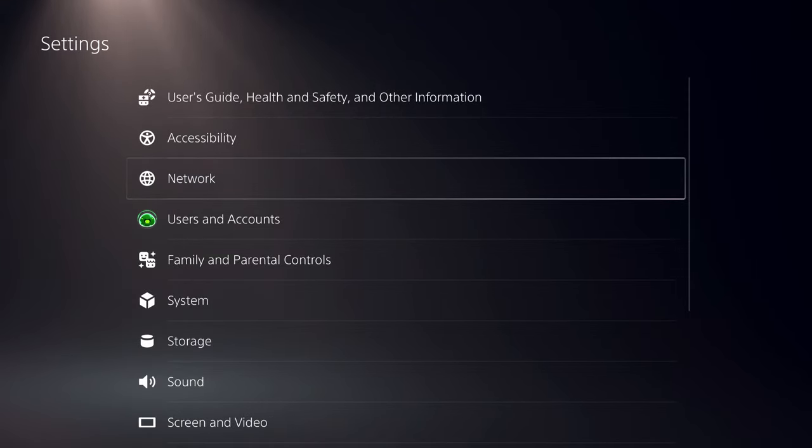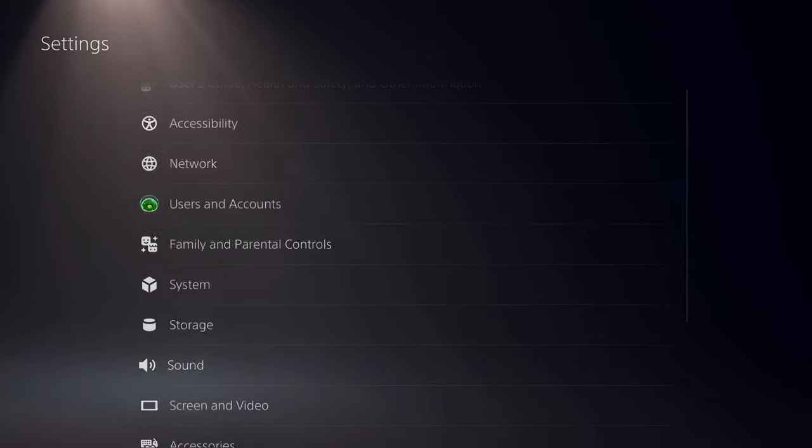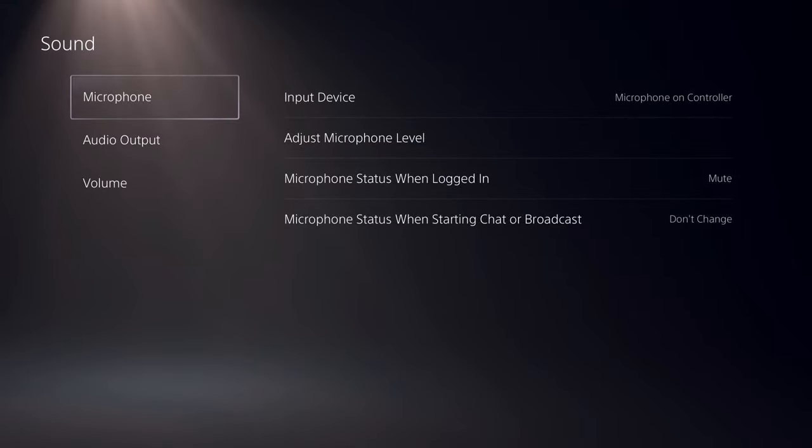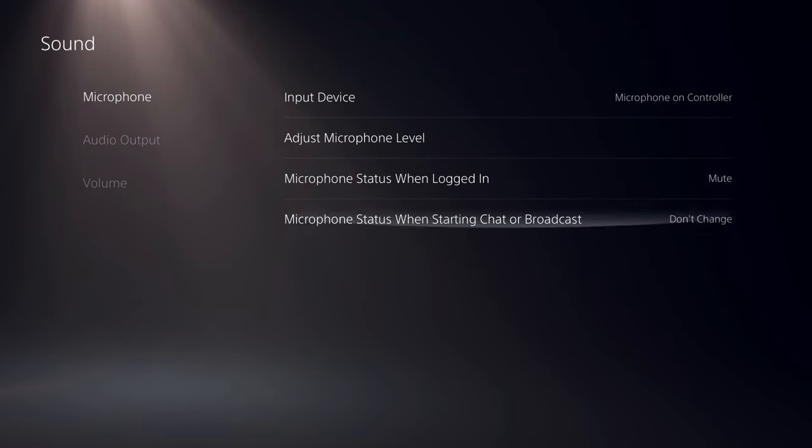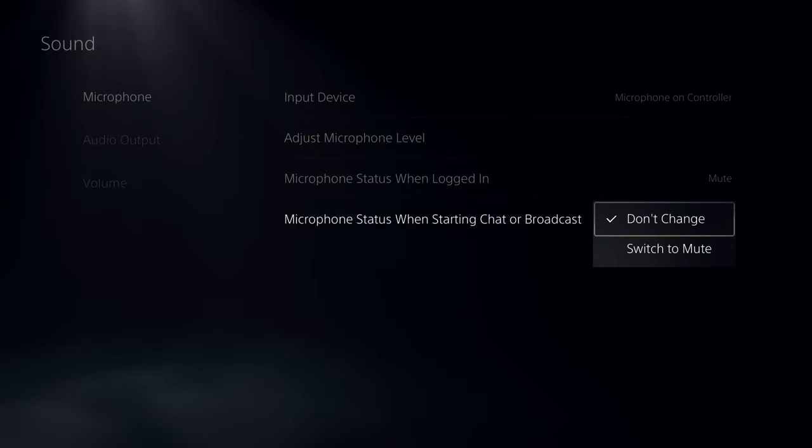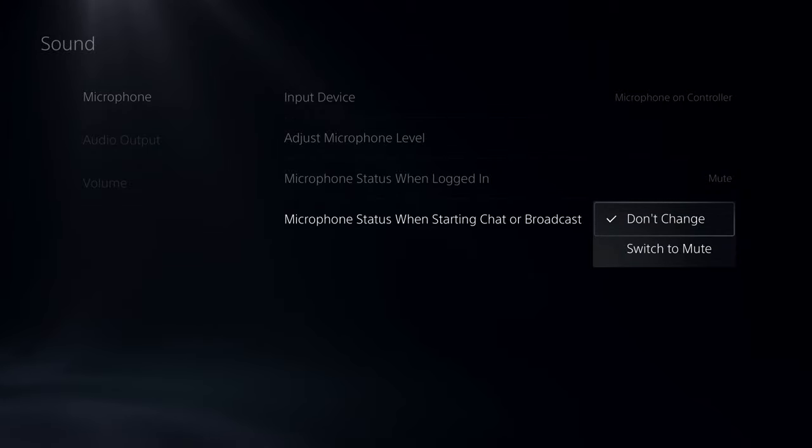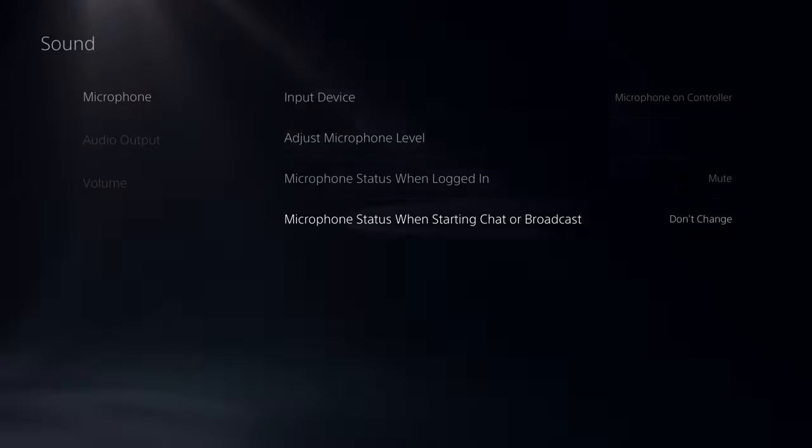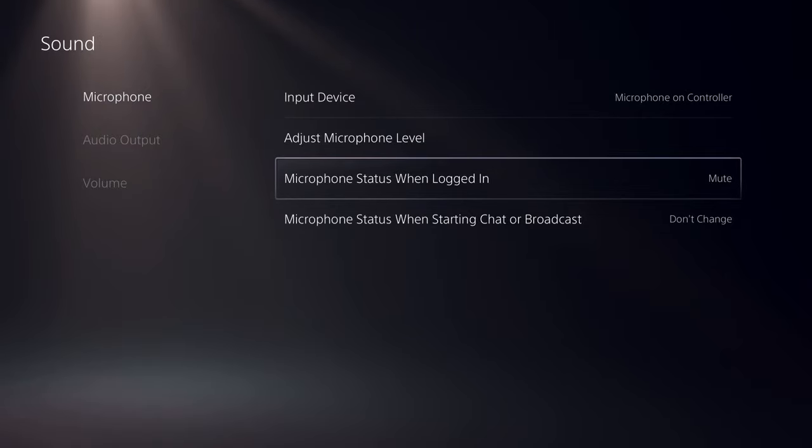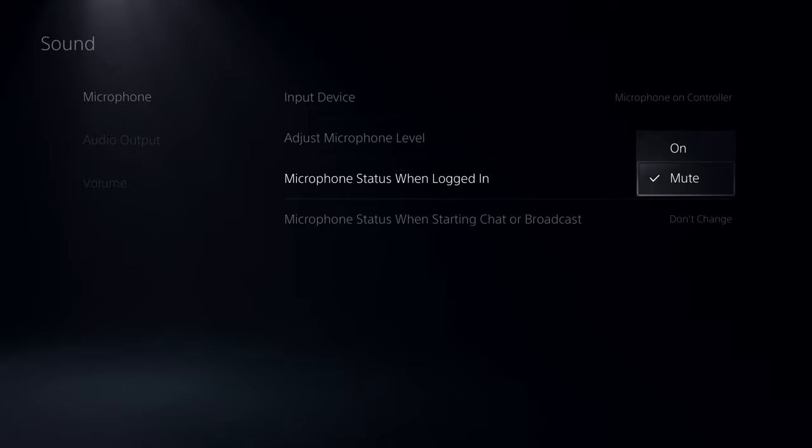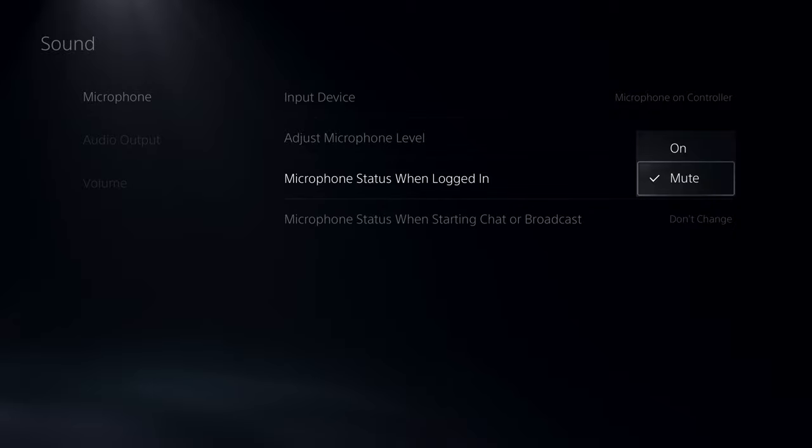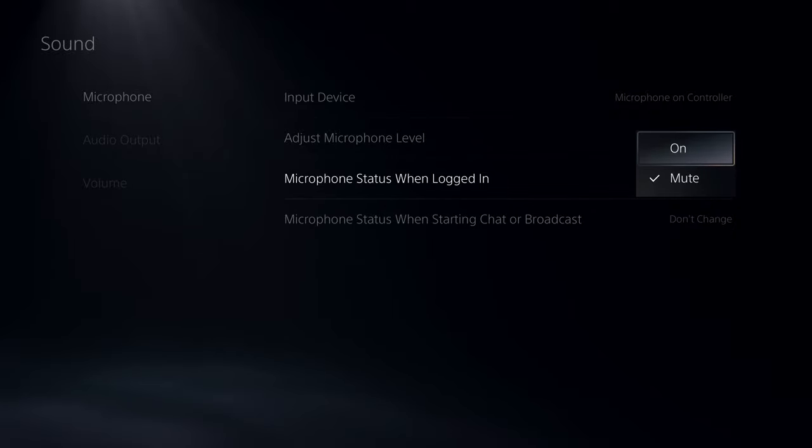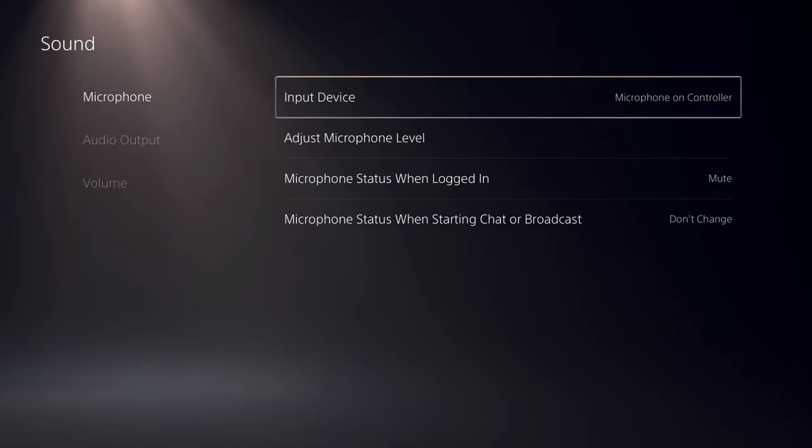In settings, go to sound first and then to microphone. Here you can set microphone status when starting a chat or broadcast. If you want your voice to be heard, make sure it's on don't change. You can also set the default status when starting your PS5, either muted or on.